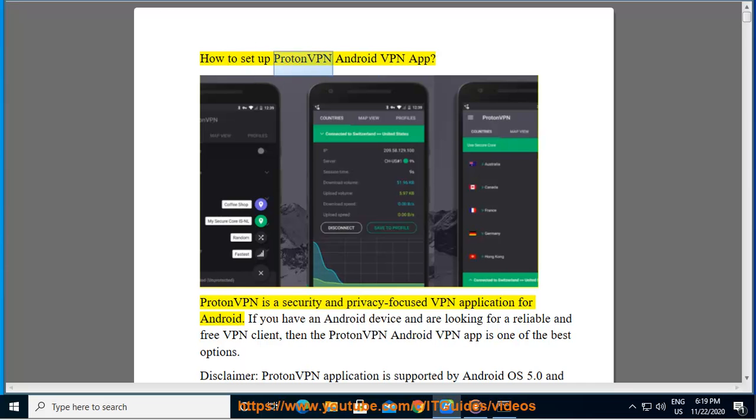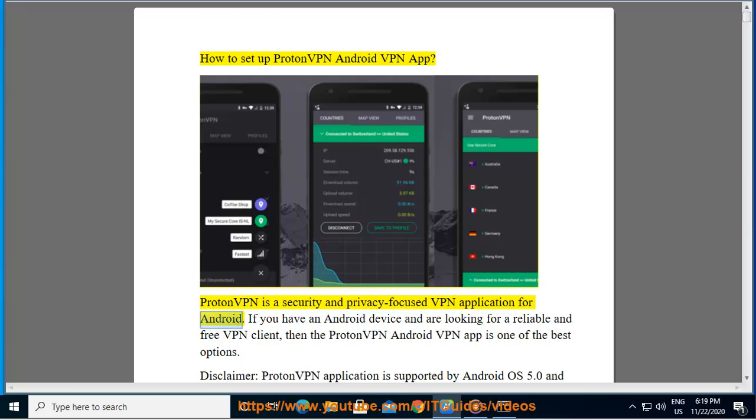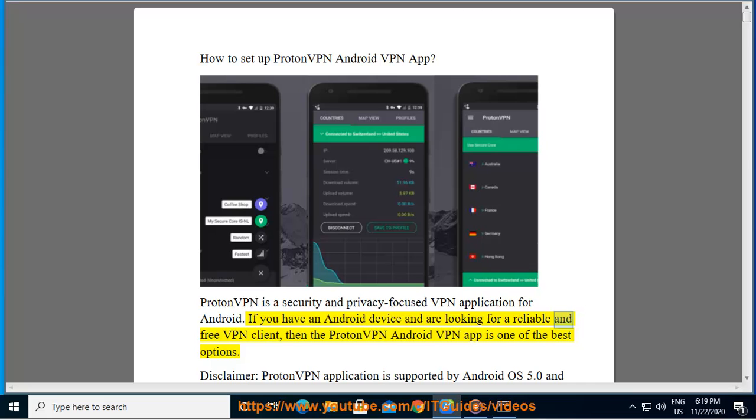How to set up ProtonVPN Android VPN app. ProtonVPN is a security and privacy focused VPN application for Android. If you have an Android device and are looking for a reliable and free VPN client, then the ProtonVPN Android VPN app is one of the best options.